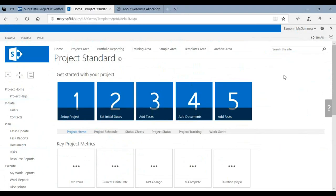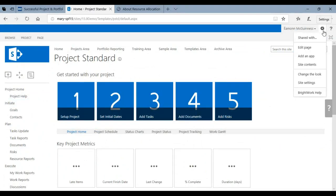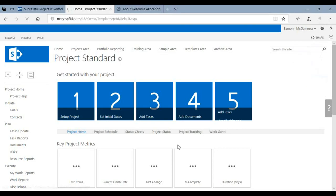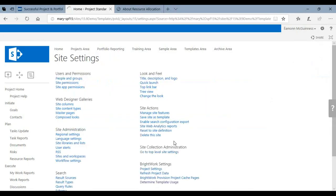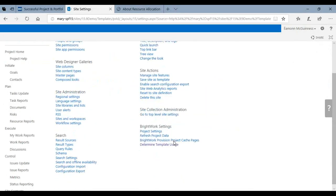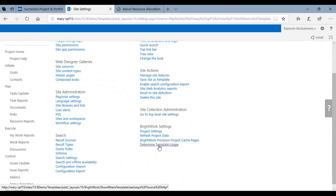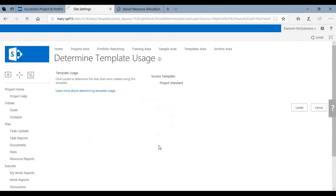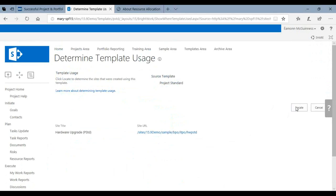What you actually do is you go into the template, you click Settings, you click Site Settings, and you navigate down to the Brightwork settings and you click Determine Template Usage and click Locate.